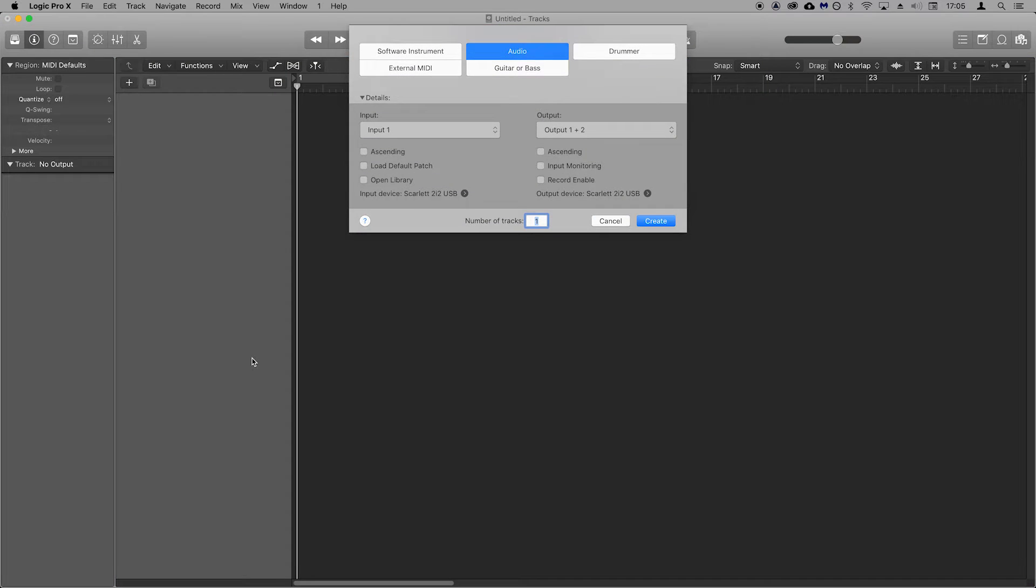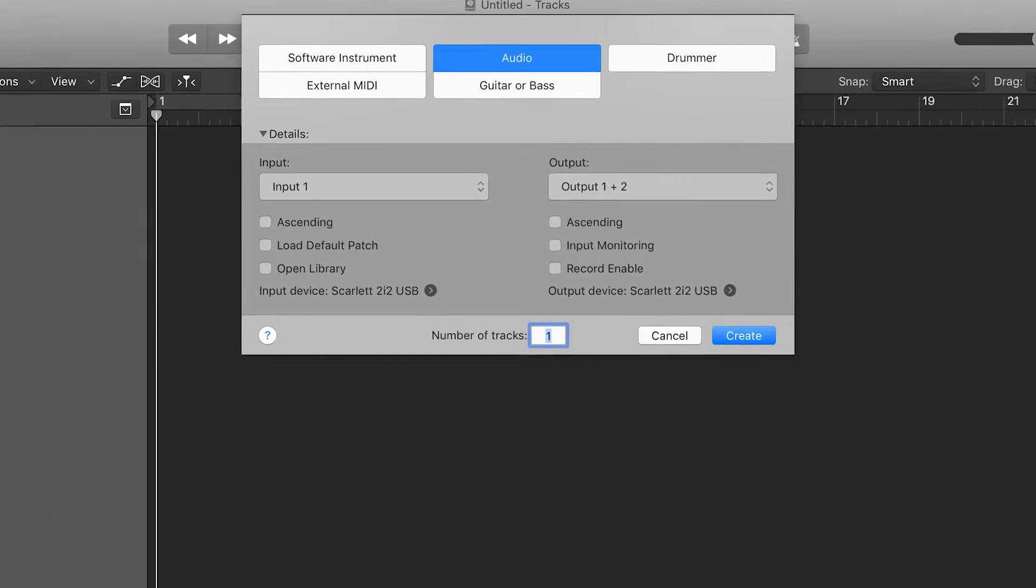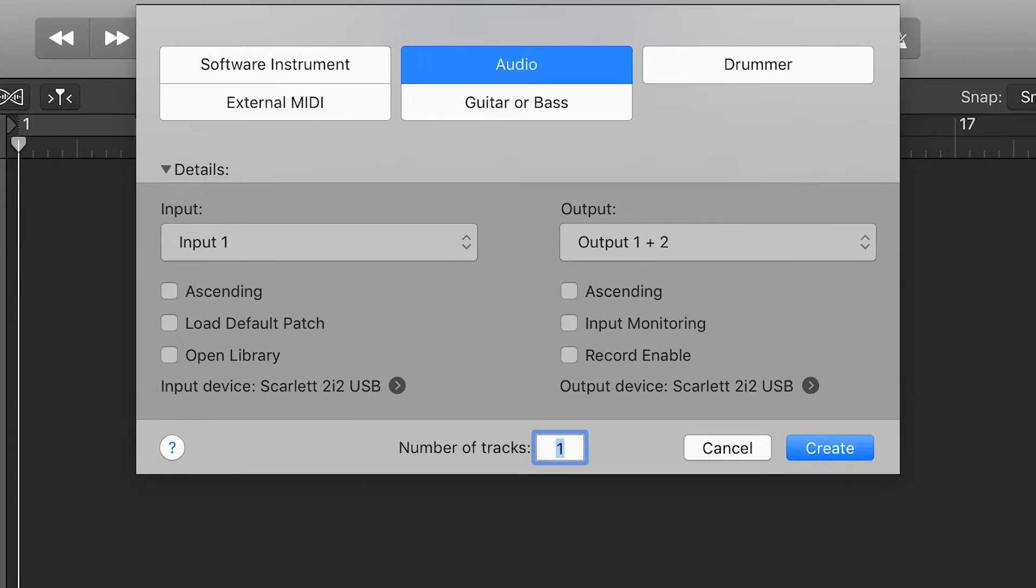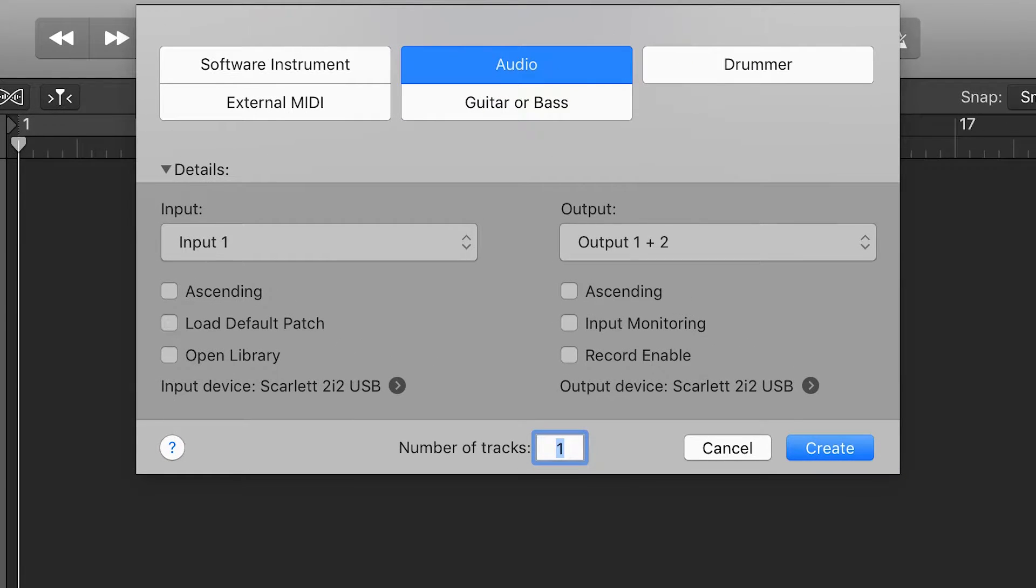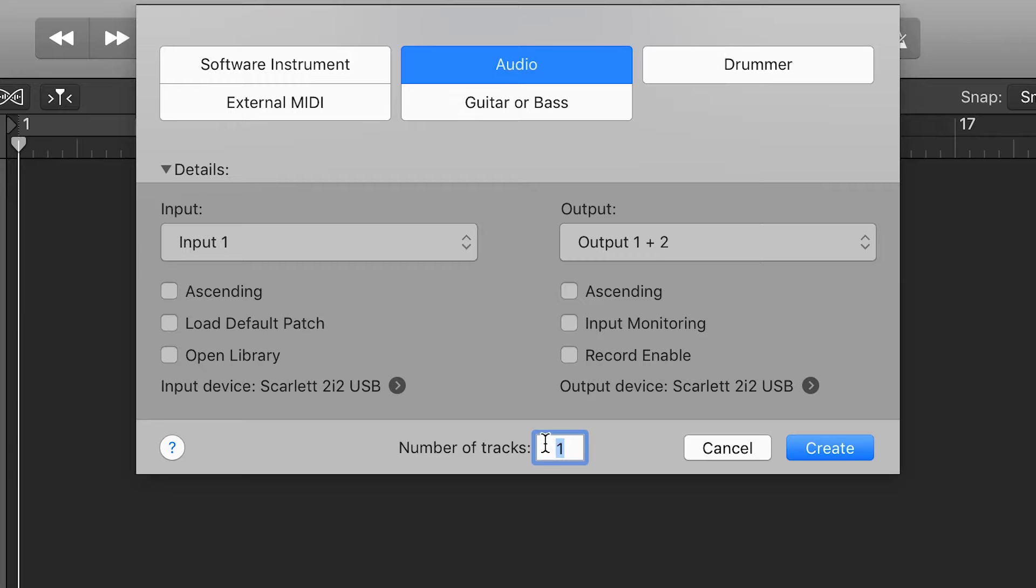Now open Logic and let's set up so that we're ready to record. When you see this pop up, select audio and next to number of tracks enter two and then select create.